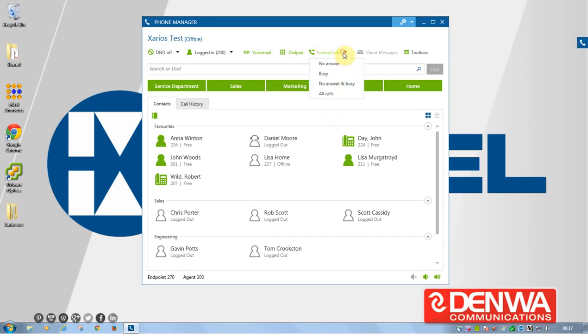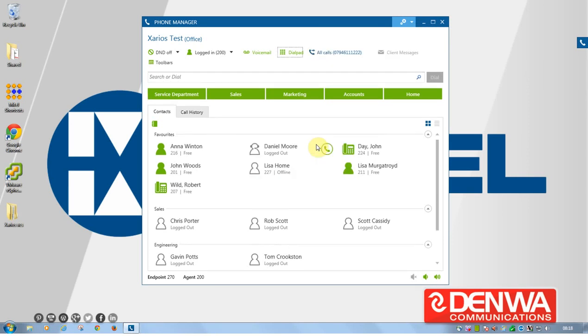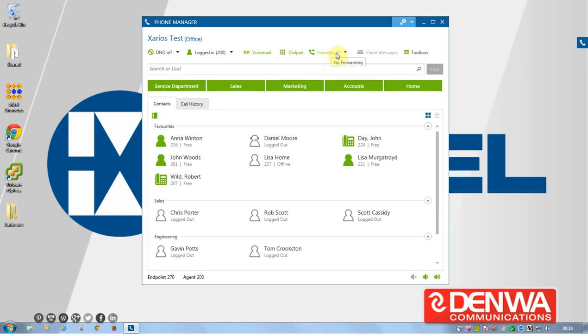We have a forward button. This obviously allows us to forward all our calls, so certainly if I just wanted to forward all my calls to my mobile, I could click forward all calls, put in my mobile number, hit enter, and now I'm forwarding all my calls as you can see up here. So that's nice and easy and great for users that are in and out of the office and moving around.